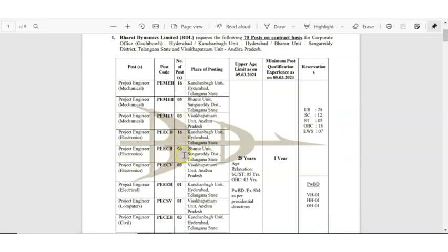Then again electronics with three openings in Telangana, again electronics three openings in Vishagapatana. Electrical also has one vacancy, computers one vacancy, civil three vacancy.